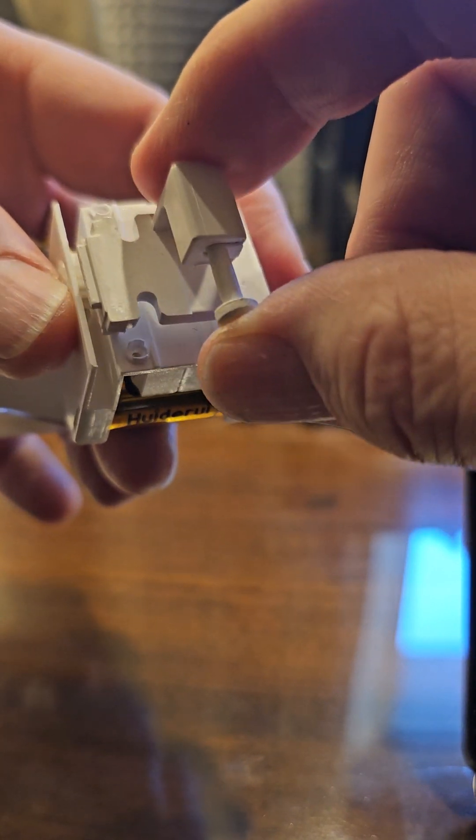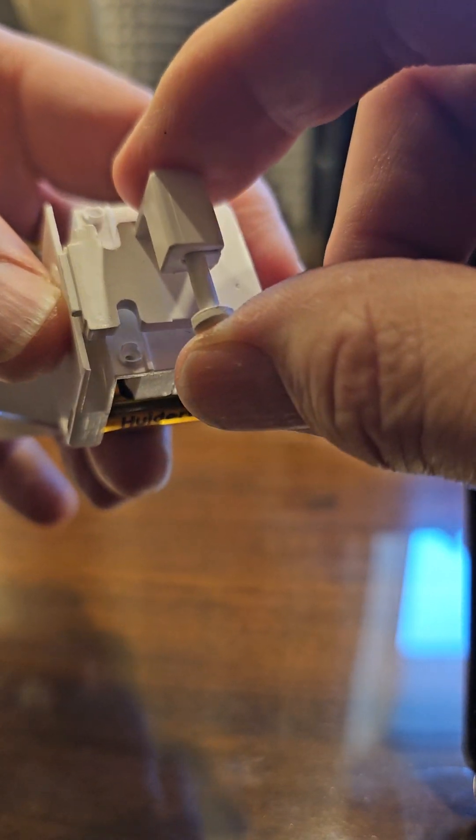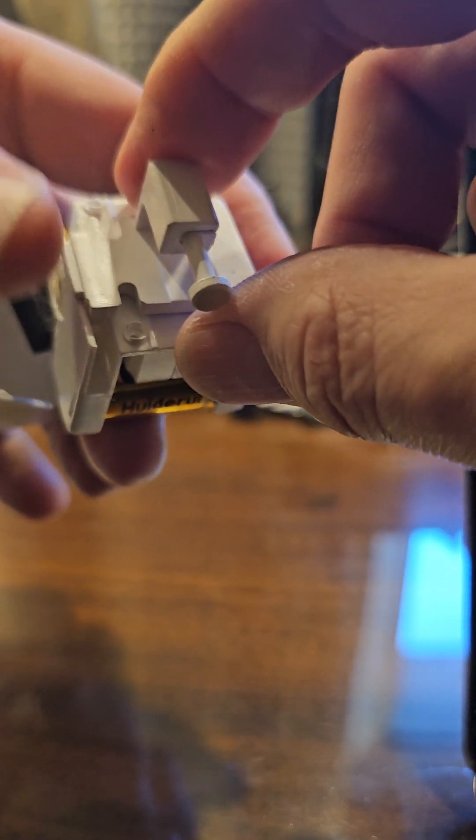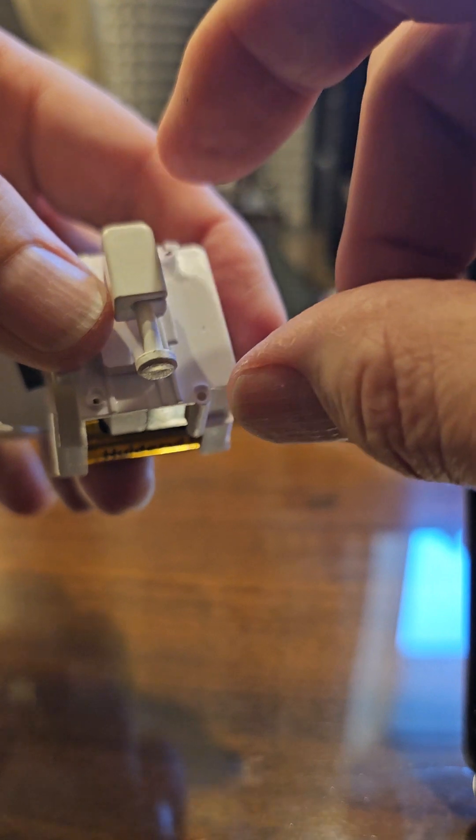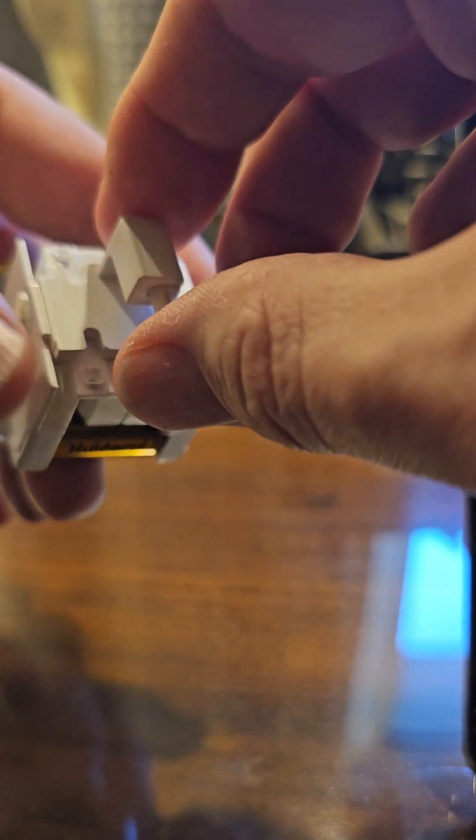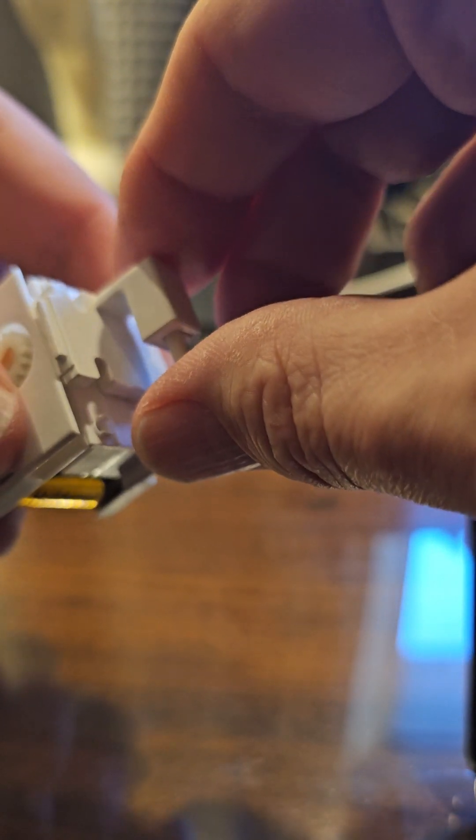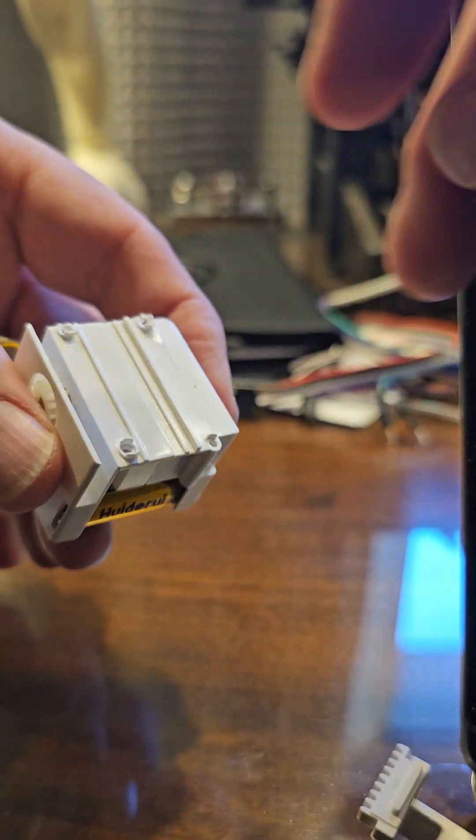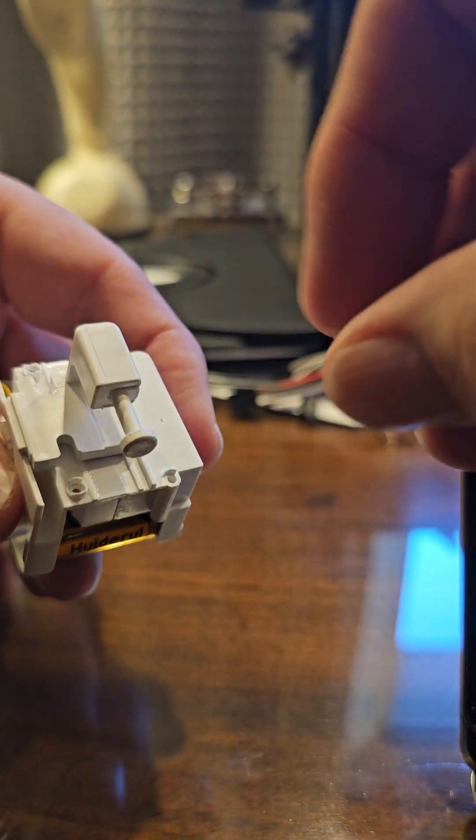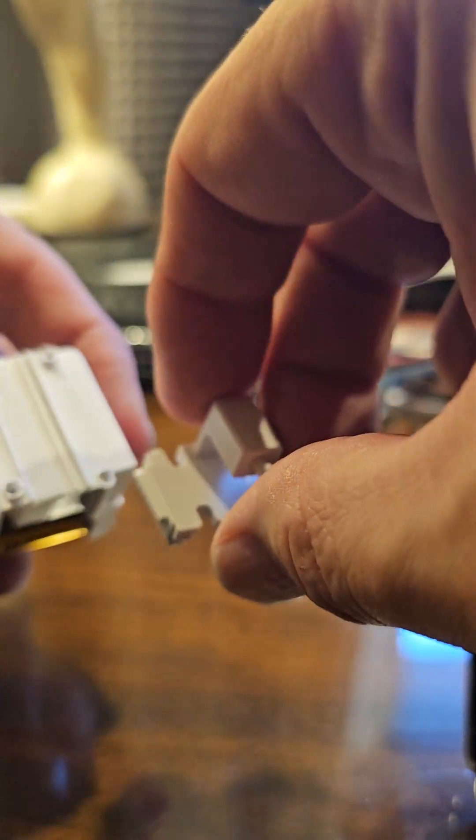Thereby pressing a button. But that's just sort of a dissection of a FingerBot Plus. This is a Zigbee version that I have running with Home Assistant, and not sure if that would be useful for anybody else to see the insides of a FingerBot Plus and how it operates, but that's essentially what it is.